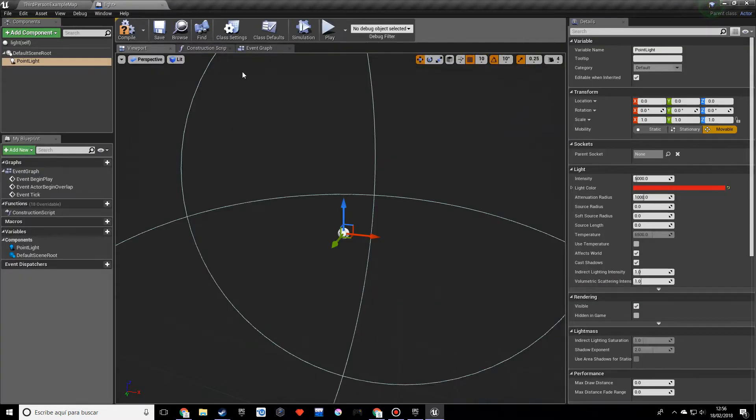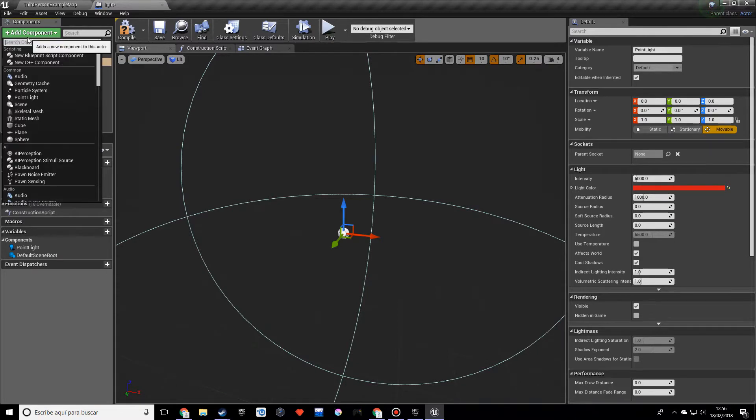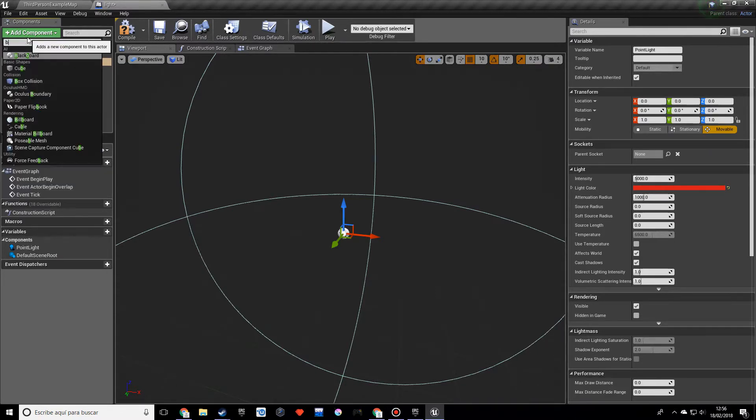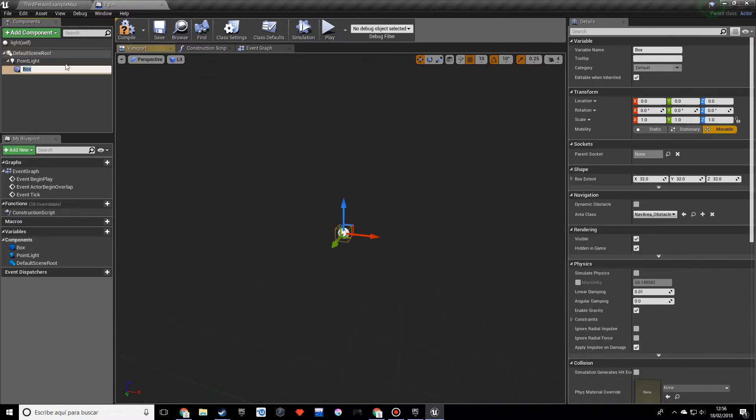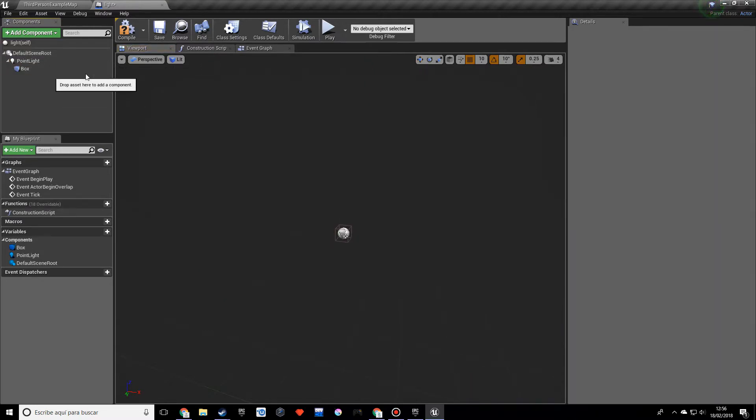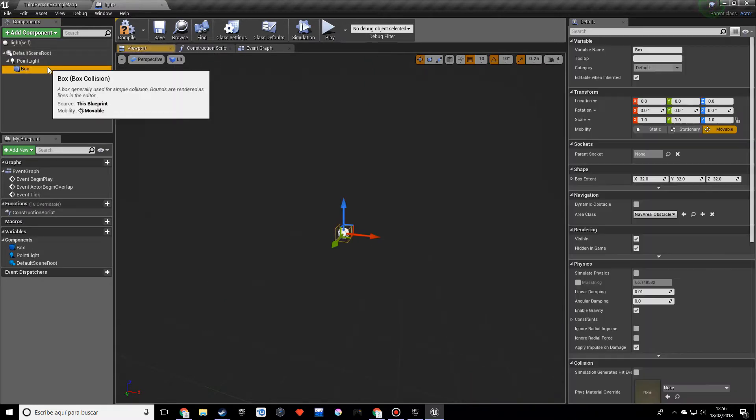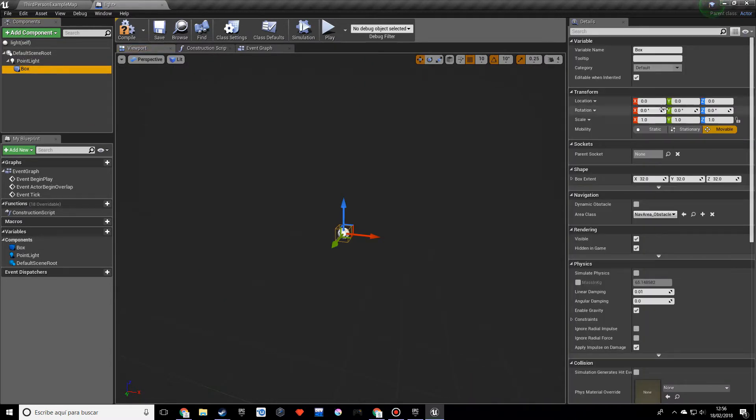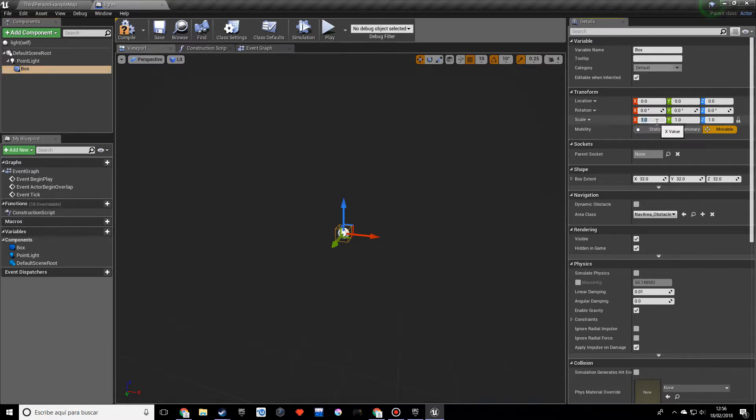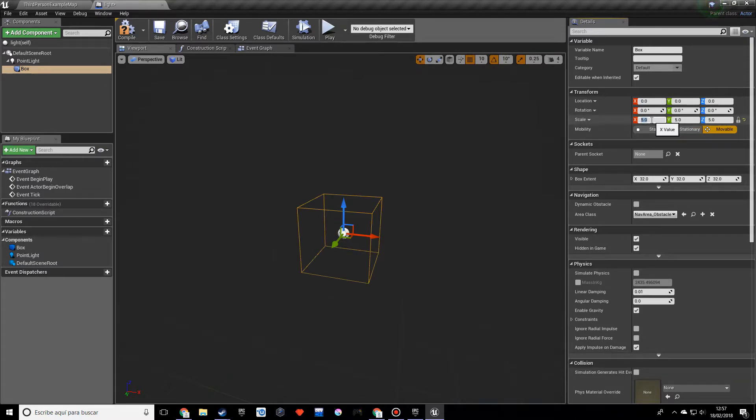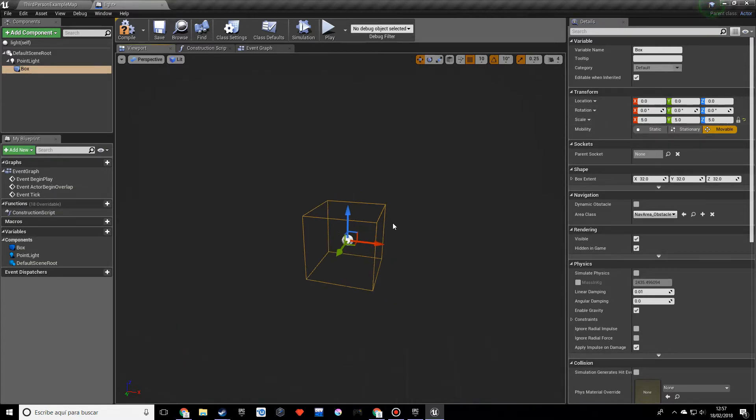So I hope you understand that. We also want to add another component and it's called a box collision. And we want to make this a bit bigger so let's lock this over here and let's make it maybe five. The reason why we want to lock it is because when you type in five in any of these values, it's going to apply in every axis.